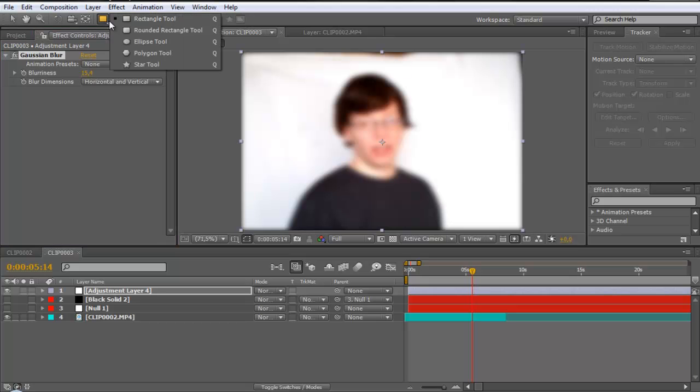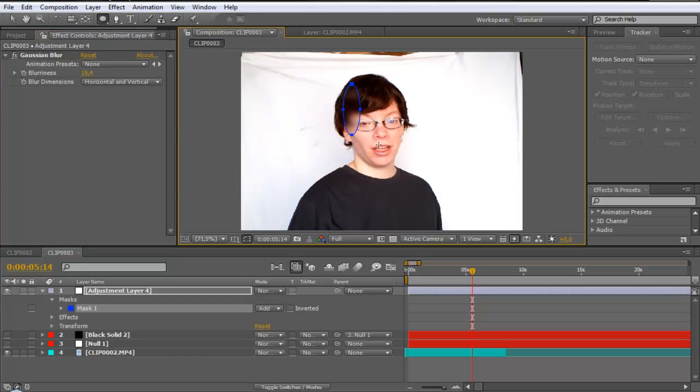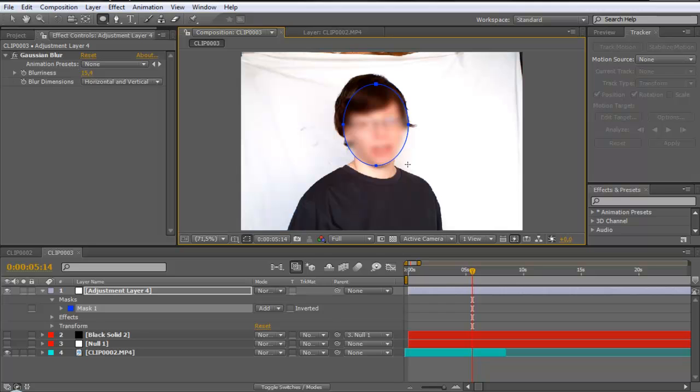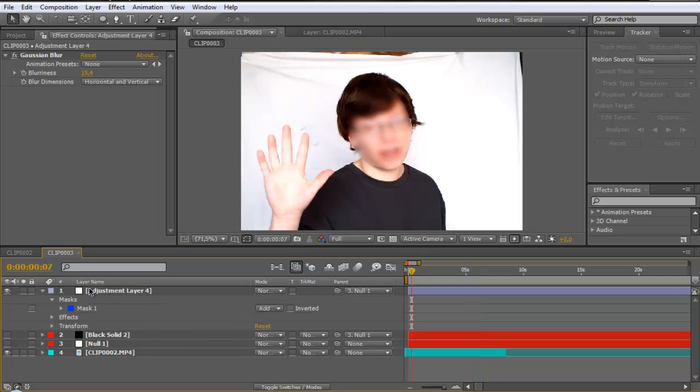Next, choose ellipse tool. And make an ellipse where you want to have the blur edges like that. And pick whip this with the null object.